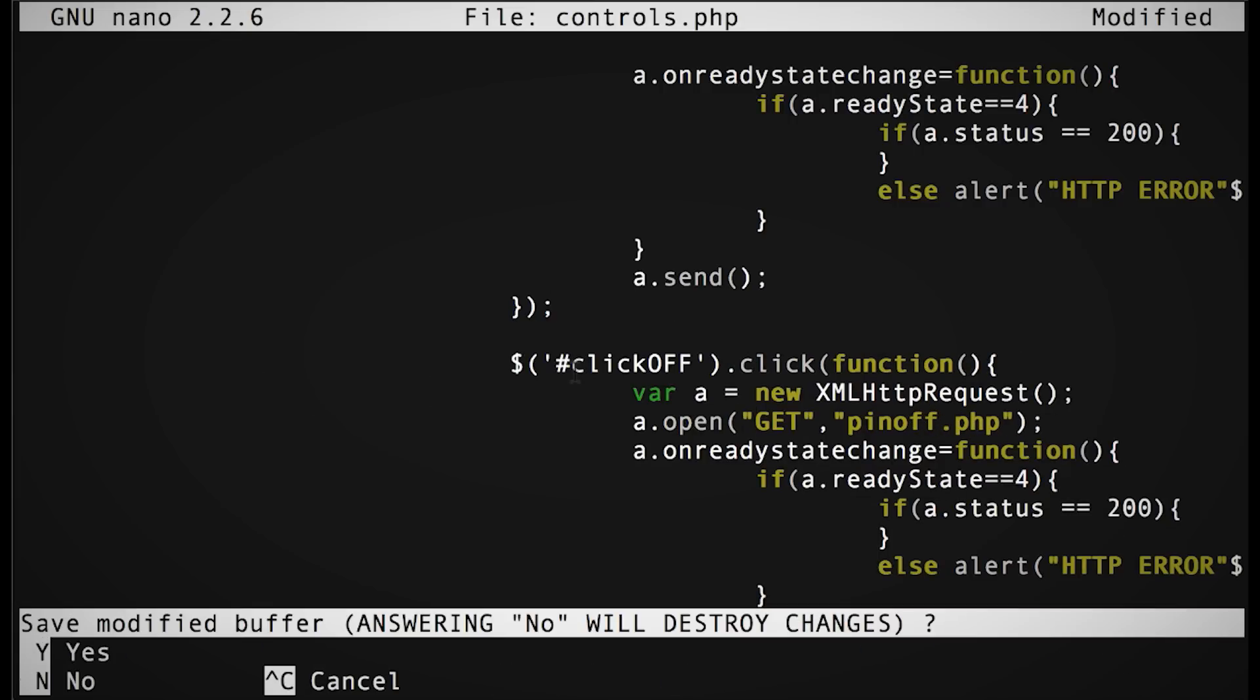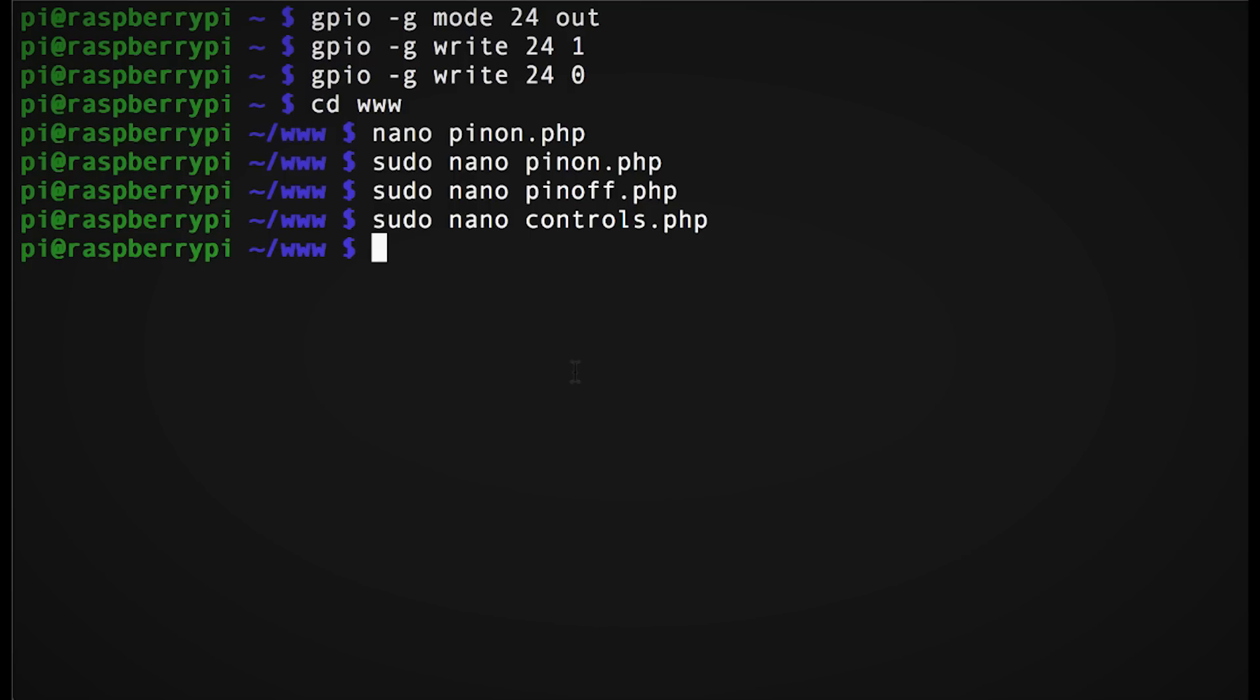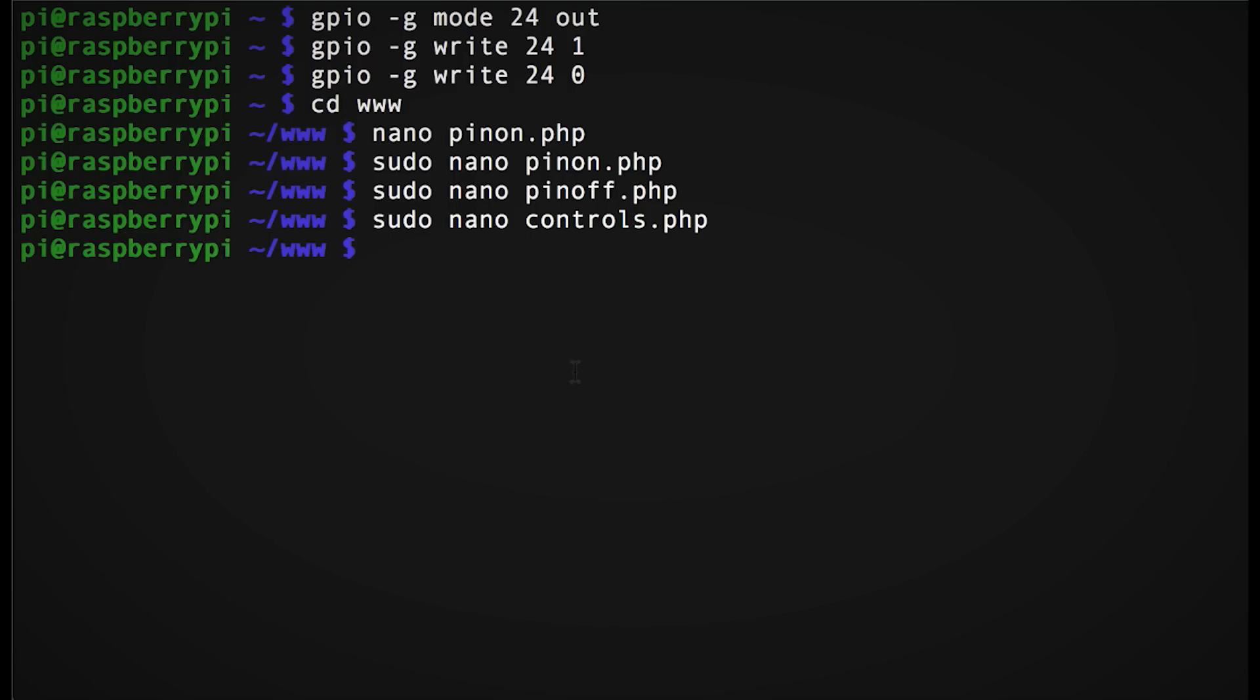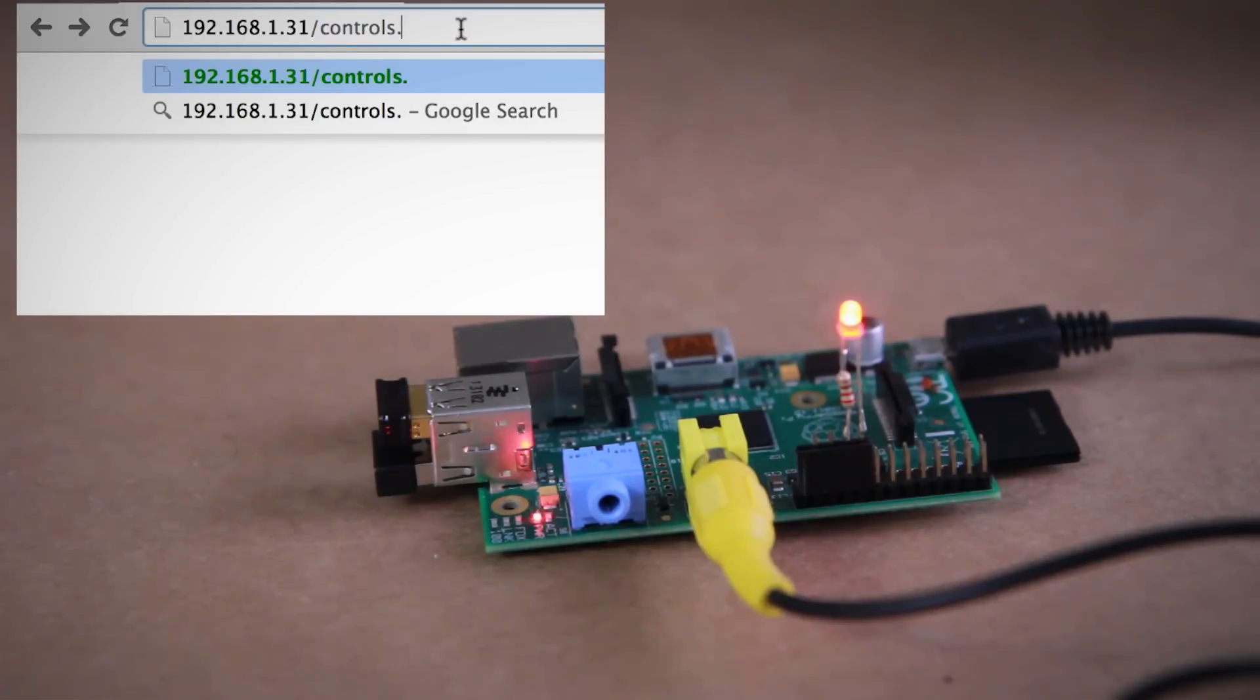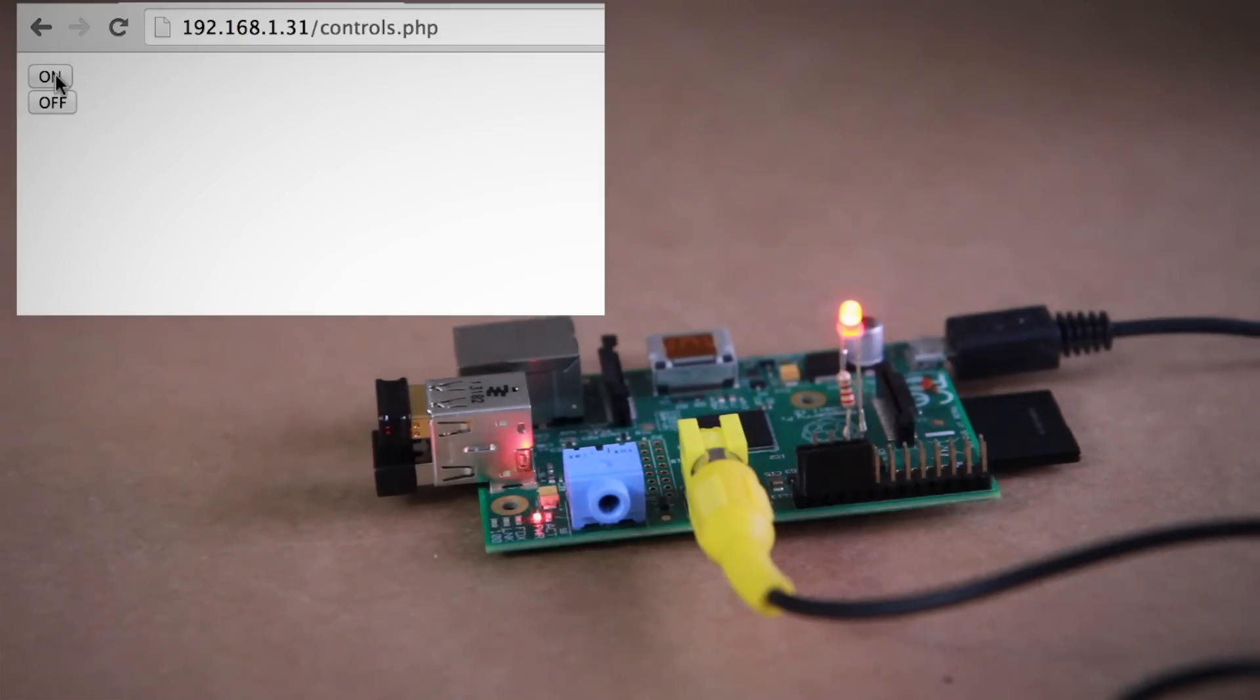All right, now save this as controls.php. Then whenever you open up a web browser and go to your Pi's IP address slash controls.php, you should be able to use that page to control the LED without having to change pages.